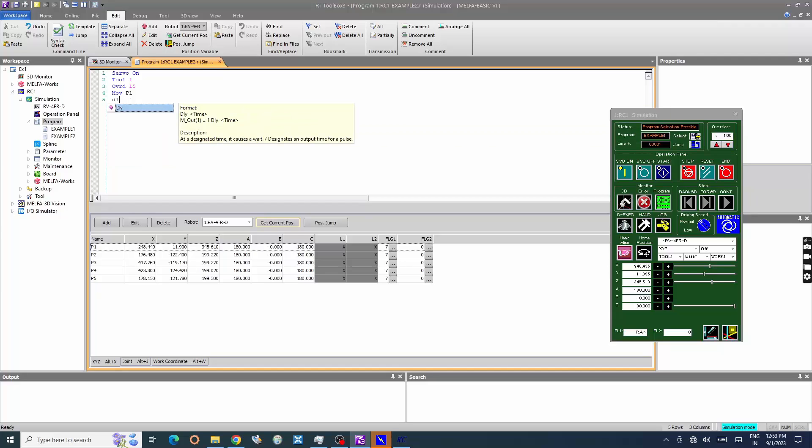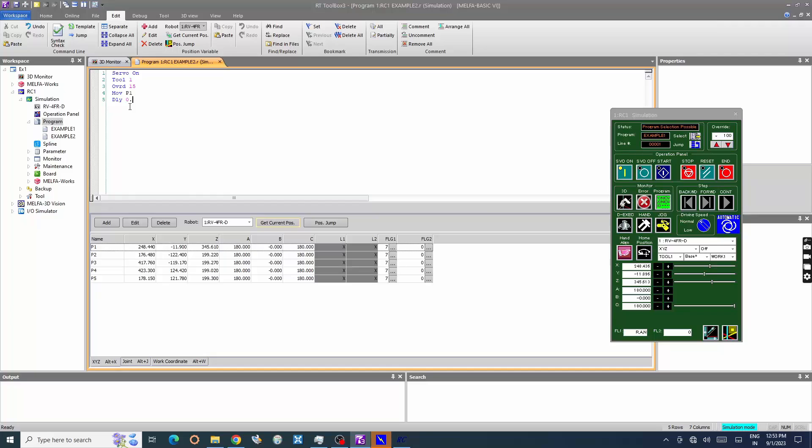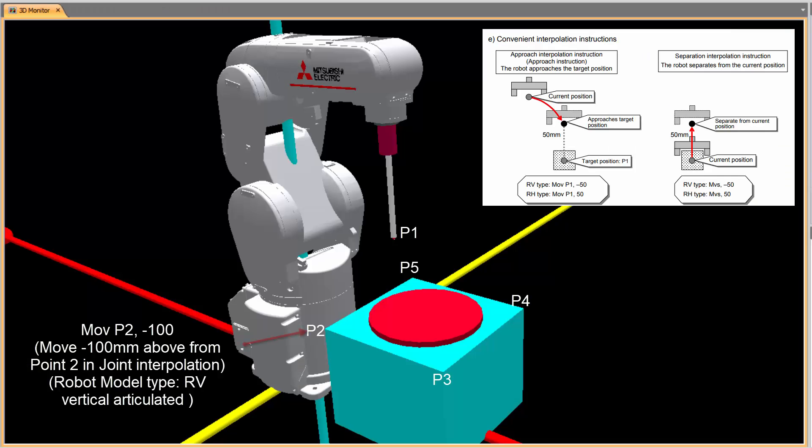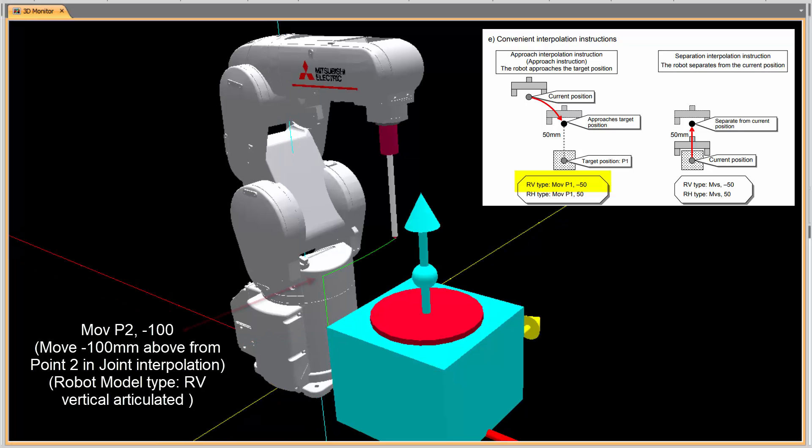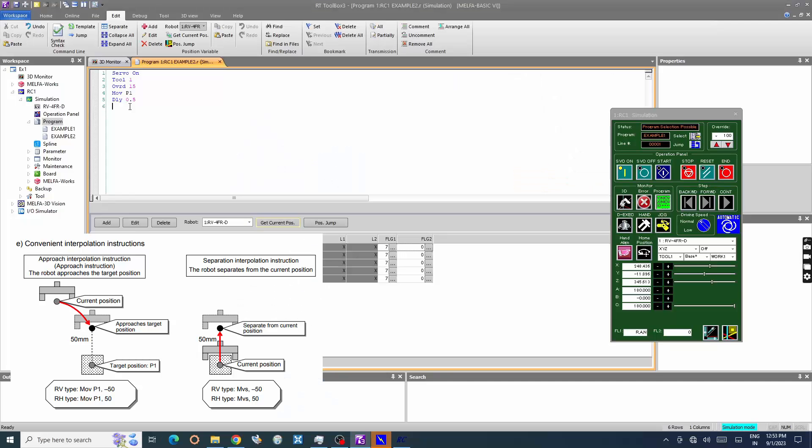DLI 0.5, delay command to pause the execution for half a second. Move minus 100 millimeters above from point 2 in joint interpolation. The robot is vertically articulated type, the approach and separate from target position will be in negative.